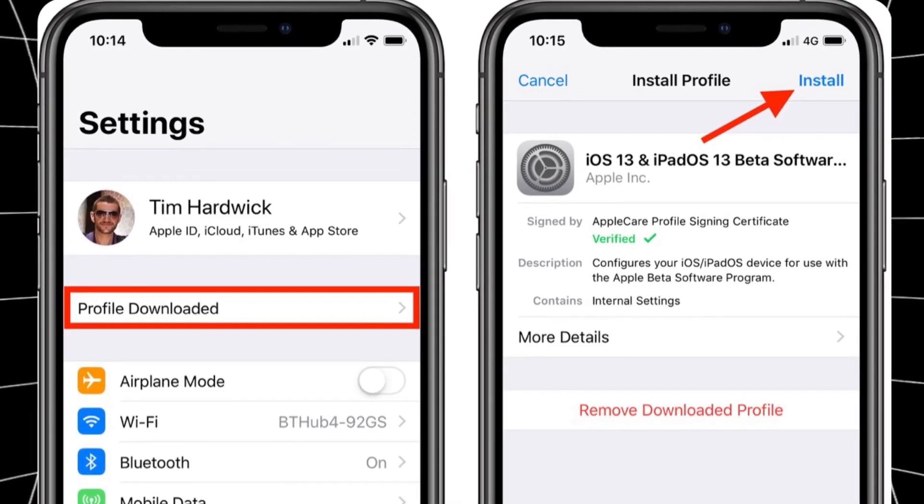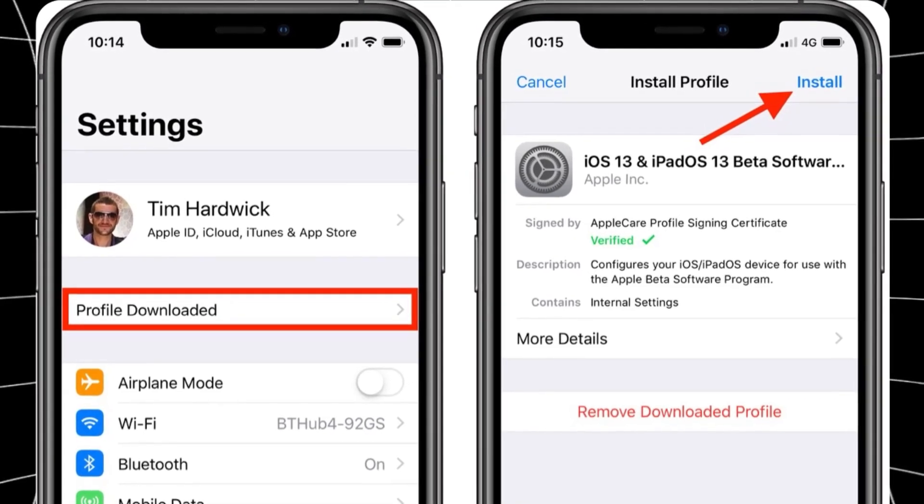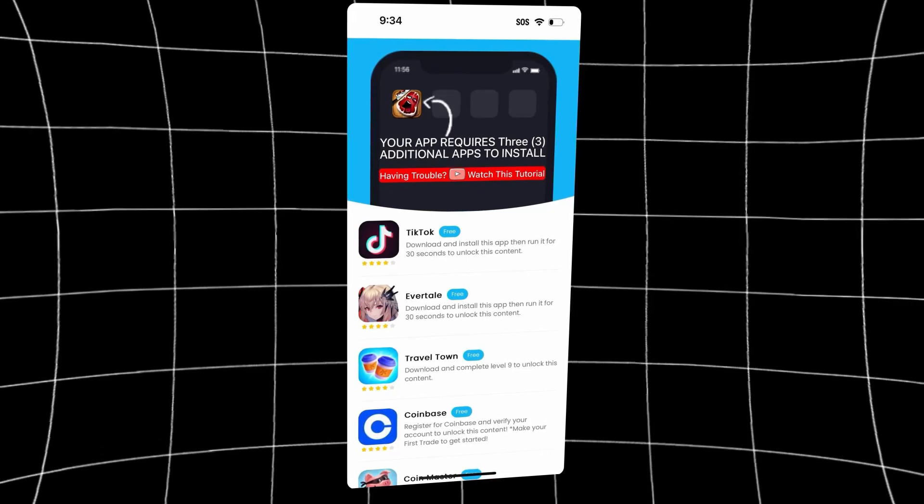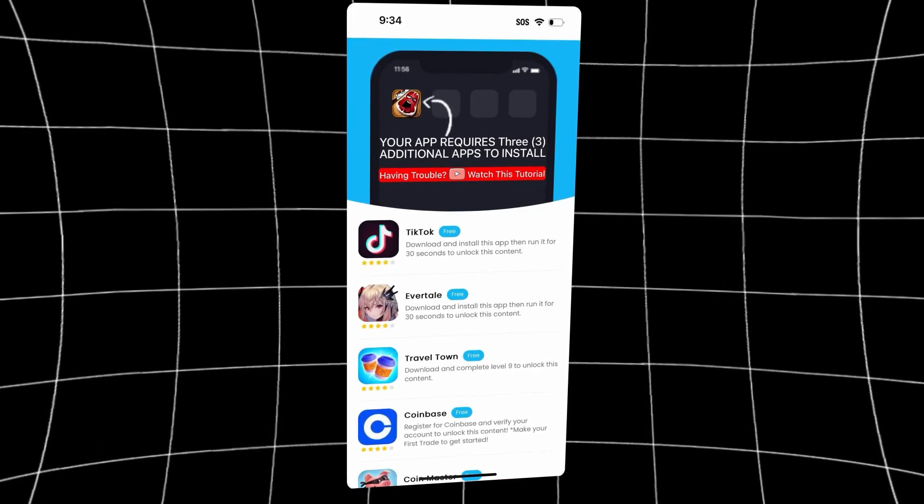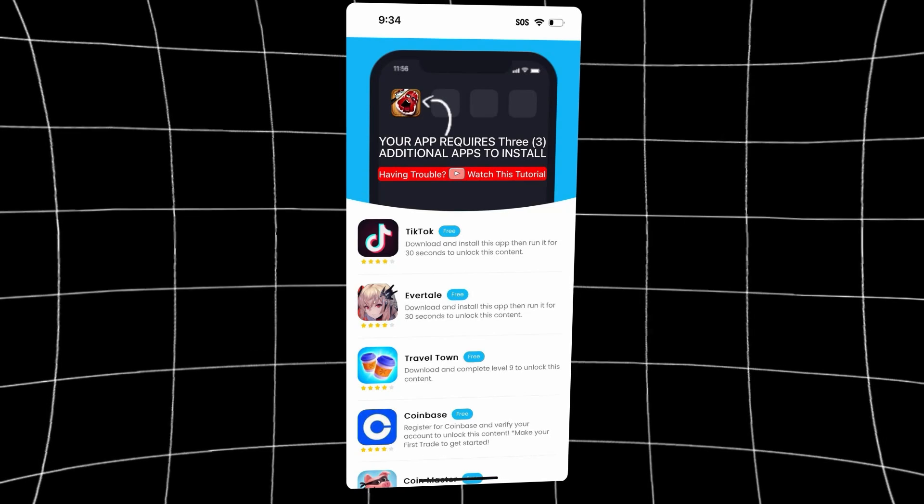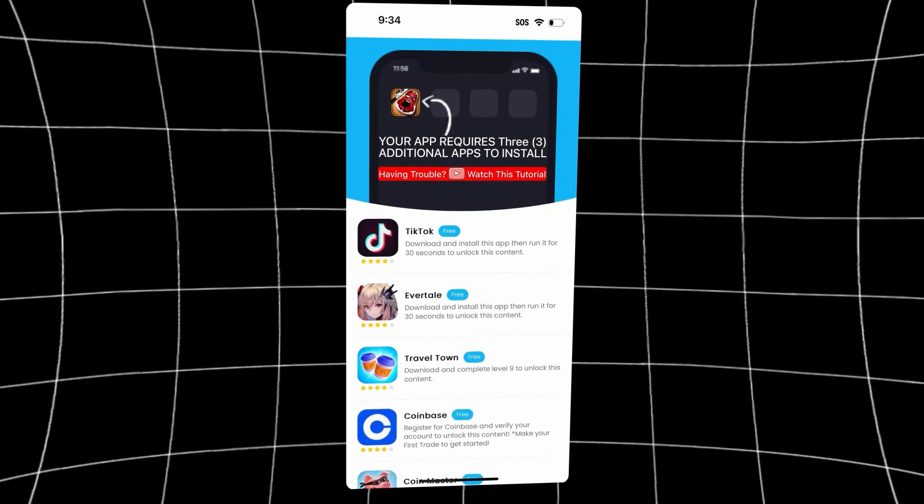Once it's on your home screen, go ahead and open the app up. Now before you're going to be able to use the app, you have to finish by installing the last three plug-in files.